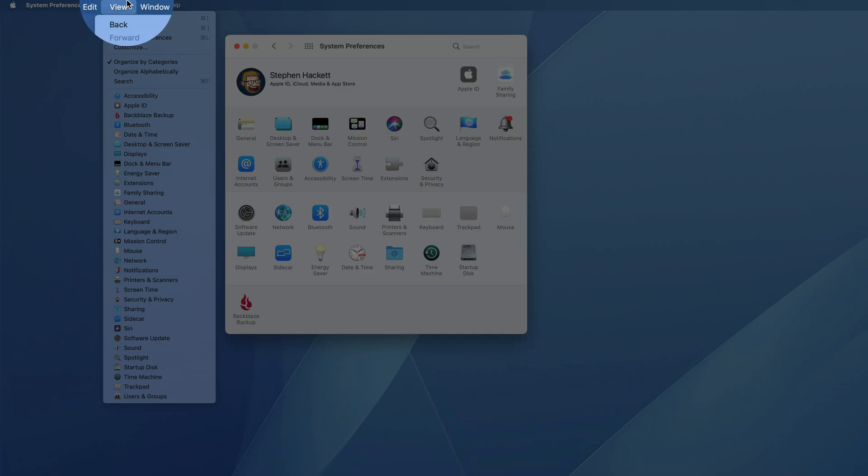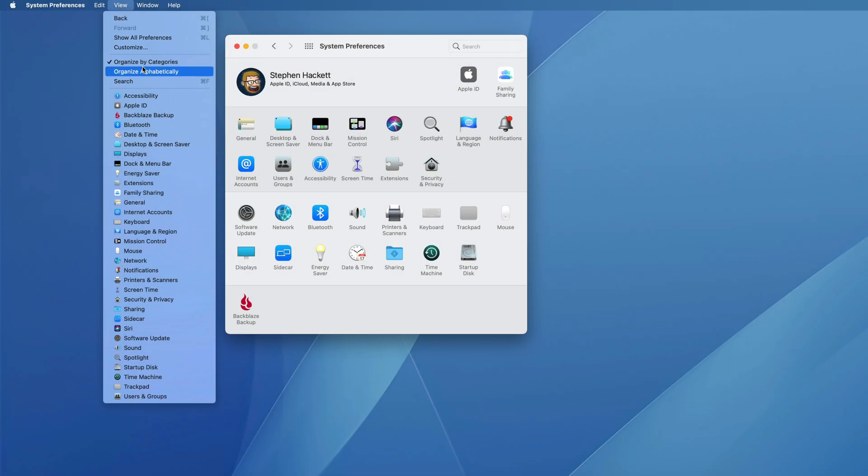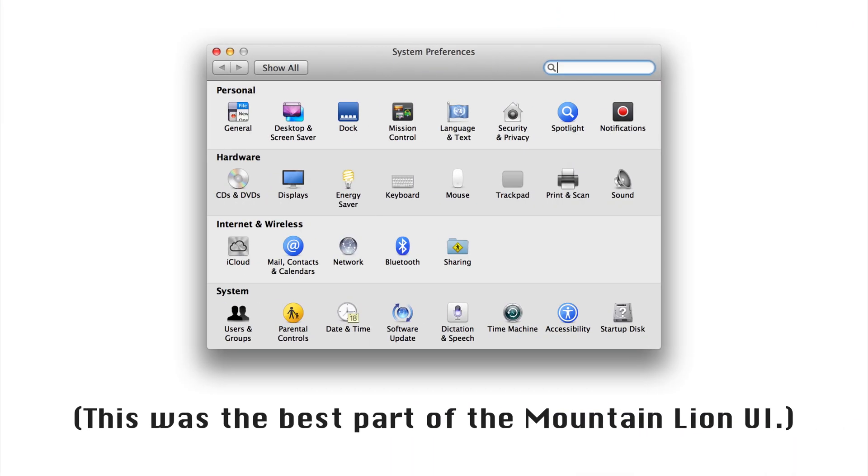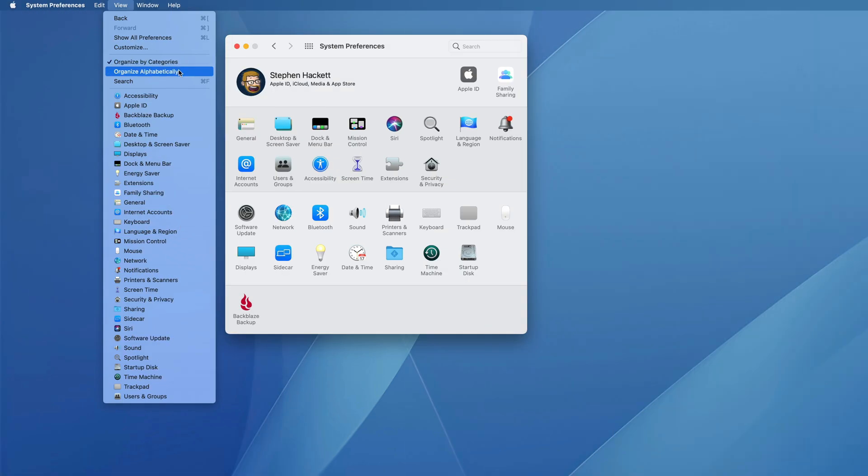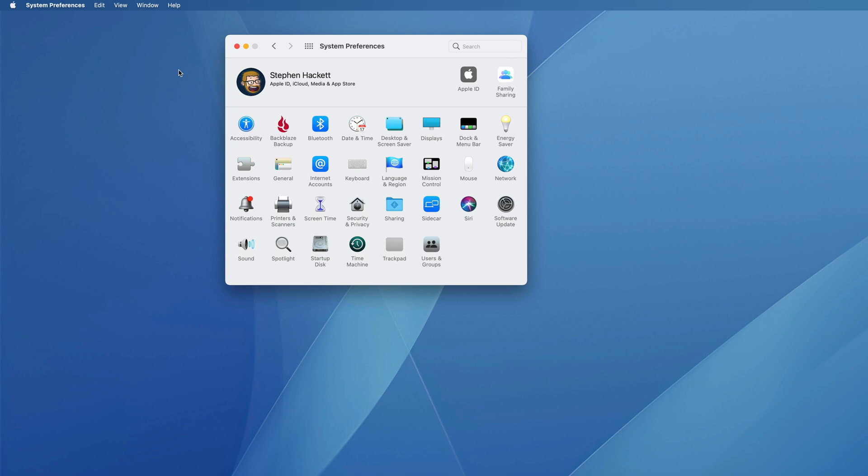Under the View menu, you can change the organization method. By default, it's by categories, even though category names have been hidden since macOS 10 Mavericks, so I really prefer to organize things alphabetically.